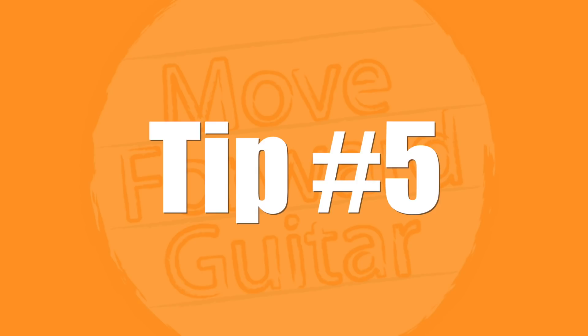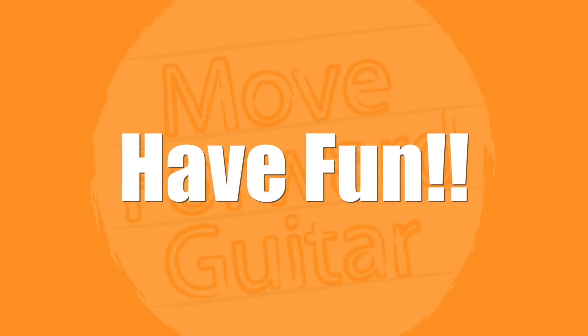Tip number five: have fun. Practicing guitar doesn't have to be something you dread. If it's something you dread, if it's not something you look forward to, you're not going to end up practicing or you won't be able to sustain it. So if you hate working on scales, if you think about playing scales and it just makes you not want to practice, don't work on scales.